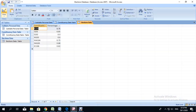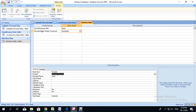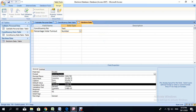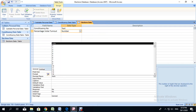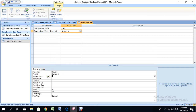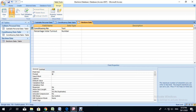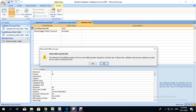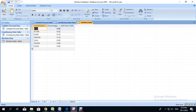Let us check the datasheet view. We want it to be two decimal places, so we go to design view. We are going to set the number format to standard and set the decimal places to two. We are going to change the constituency number field, put it as a primary key, and set the field size to five to keep it consistent across all tables. We say yes, go back to the datasheet view, and there we have it — two decimal places, all the constituencies.